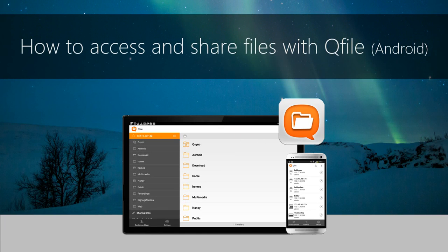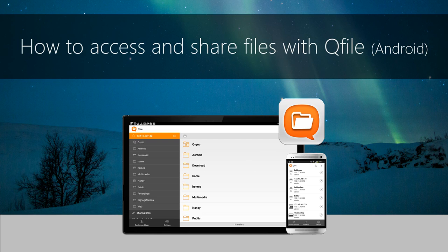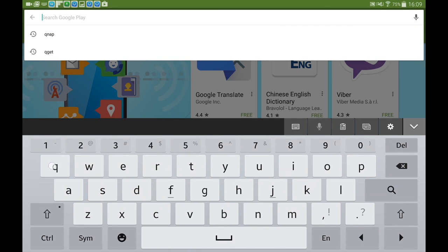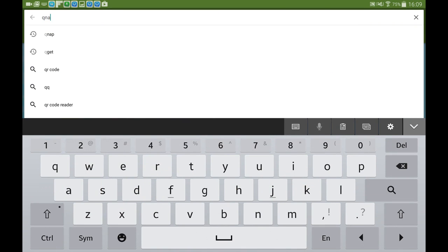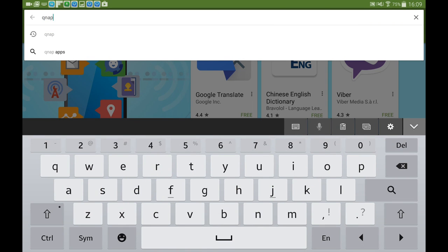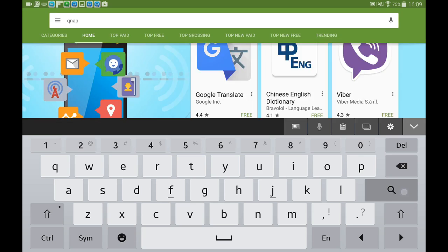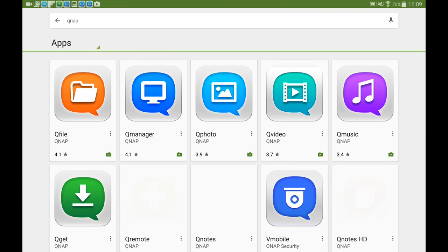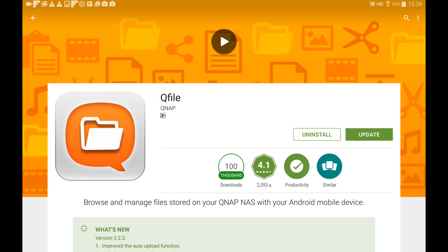How to access and share files with Qfile on Android app. Qfile is a mobile app developed by QNAP that allows users to access and manage files, and also offers auto-upload, download, offline browsing, playback, and streaming functions.